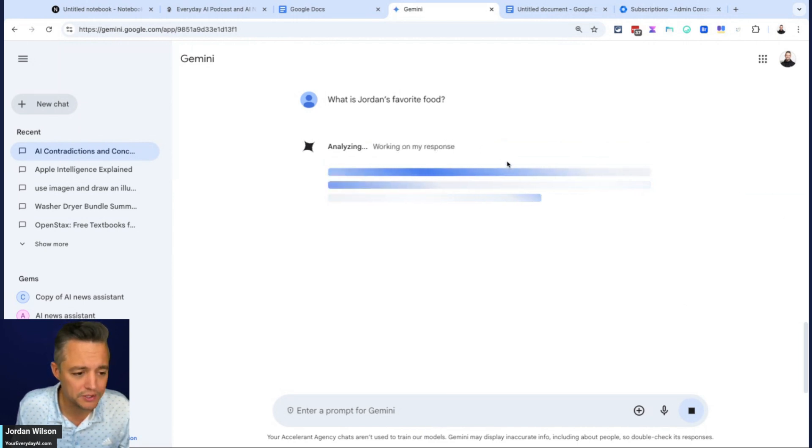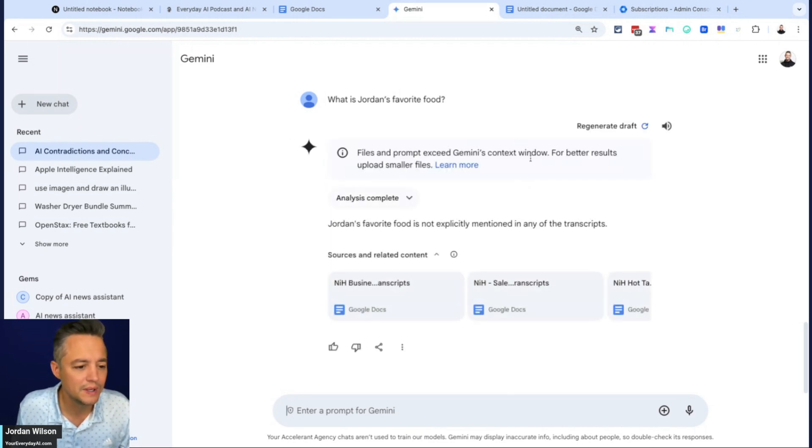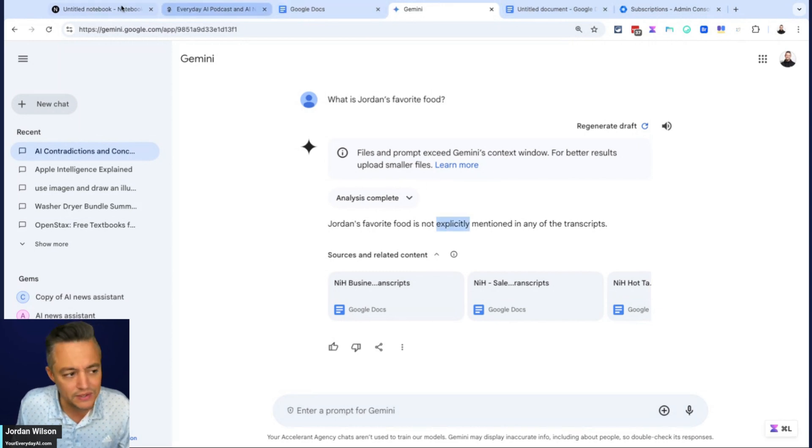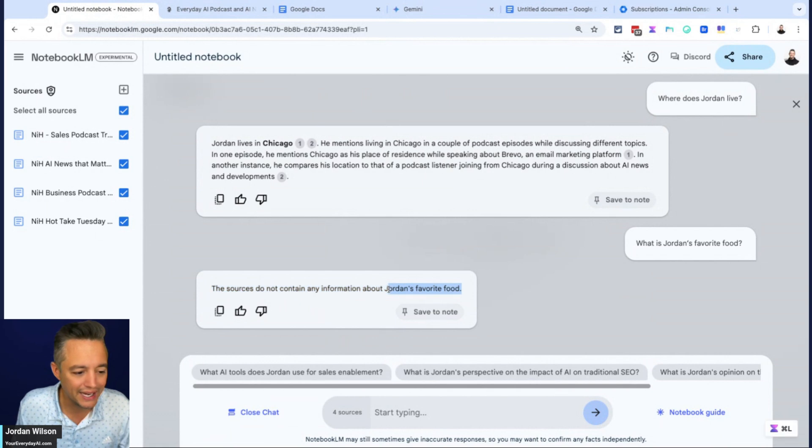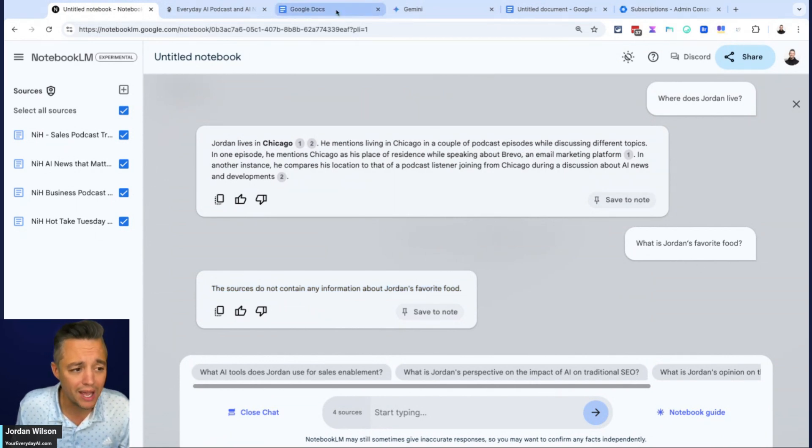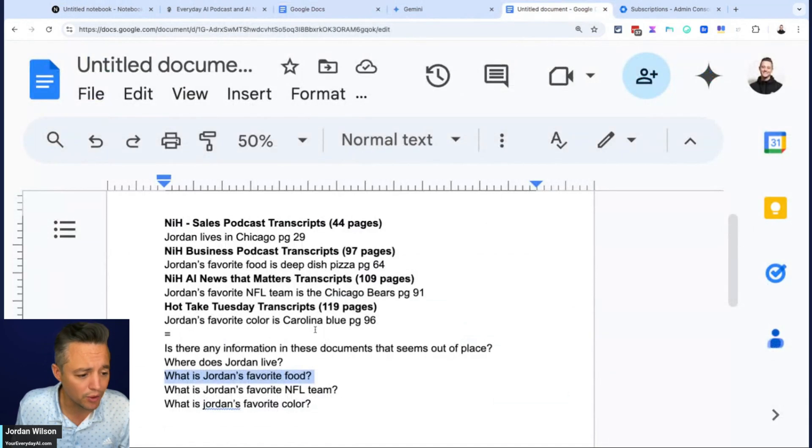So, okay. It says reading your documents. So same thing. Jordan's favorite food is not explicitly mentioned. So this is interesting because I actually assumed that this would work correctly inside of notebook LM, but it didn't, unfortunately.